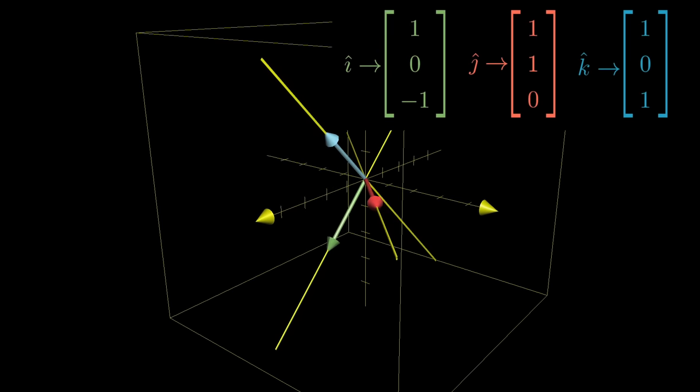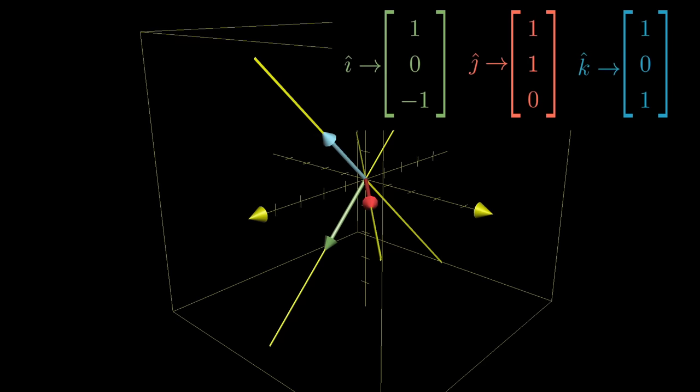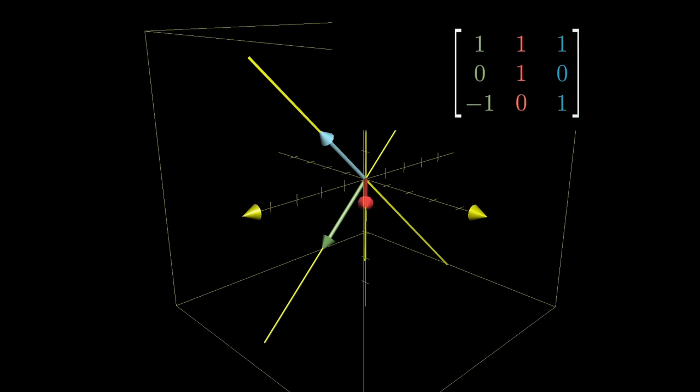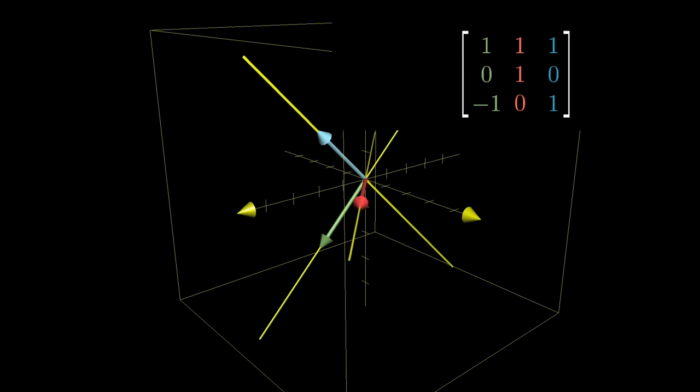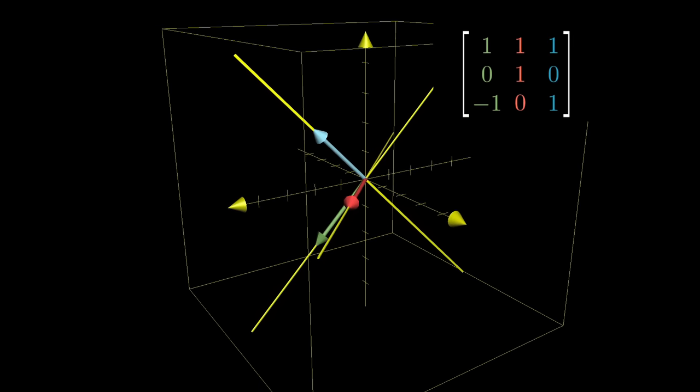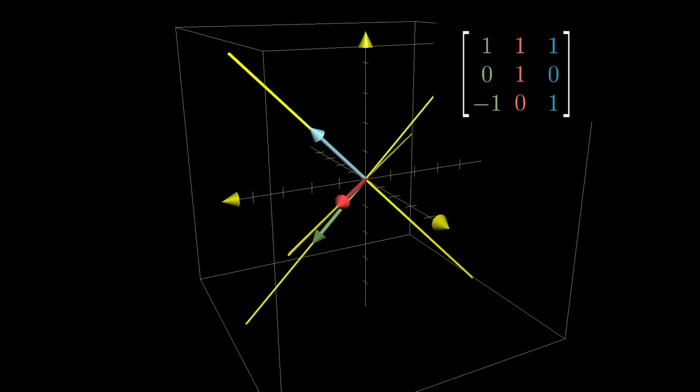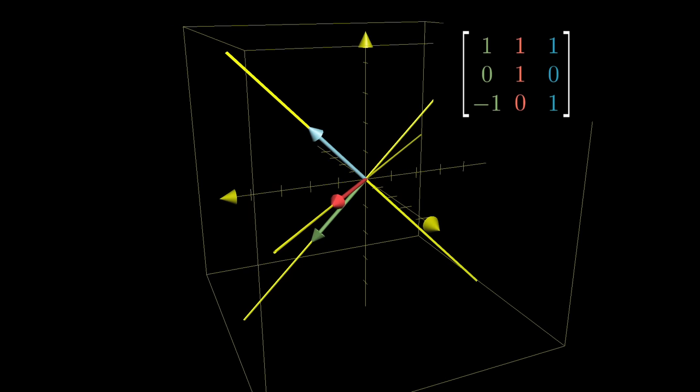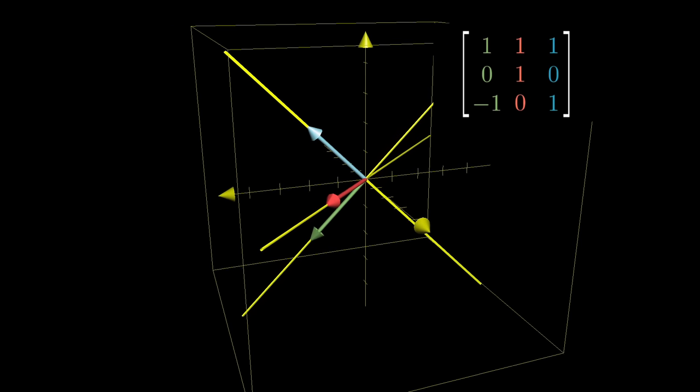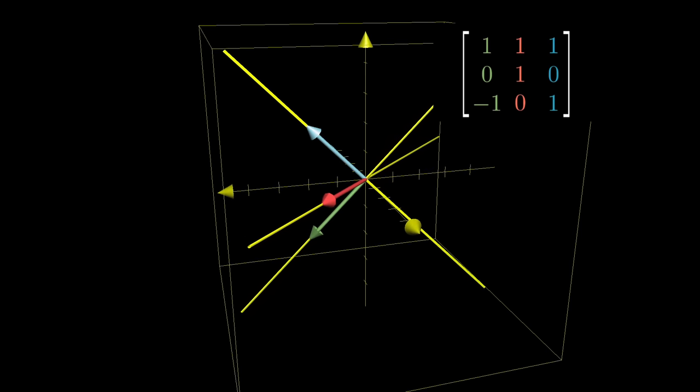Record the coordinates of these three vectors as the columns of a 3x3 matrix. This gives a matrix that completely describes the transformation using only 9 numbers.